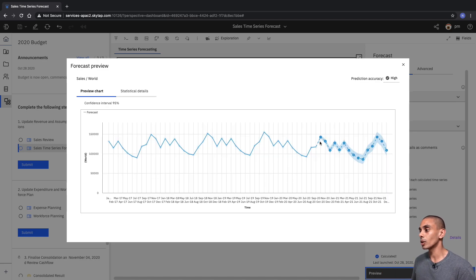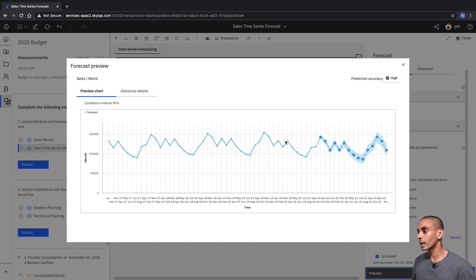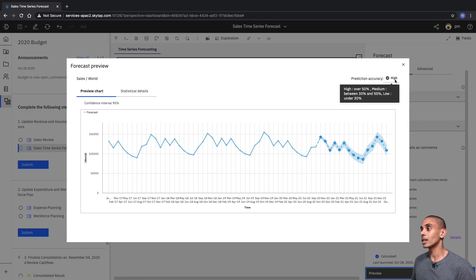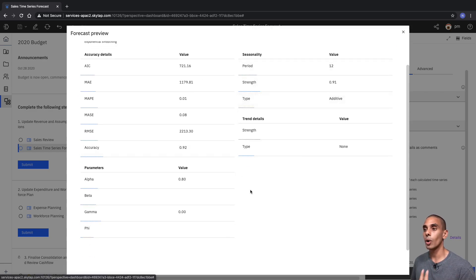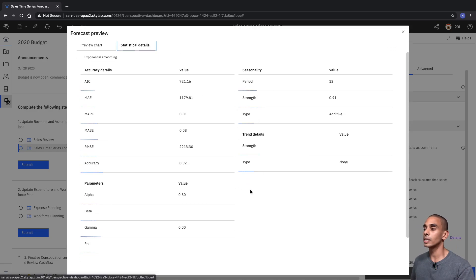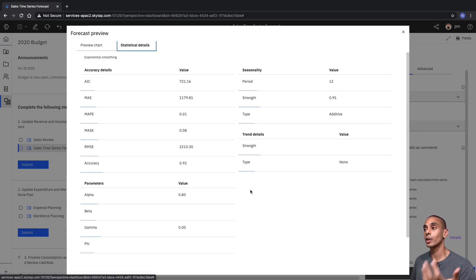This is going to give us a preview of what our statistical forecast looks like. Here you can see the dotted lines and the dots — these represent our statistical forecast. It's looking pretty good: you can see that it's mimicking the previous pattern within our data, and our prediction accuracy is also marked as High. We can interrogate our statistical details further, and you've got a whole bunch of statistical metrics and KPIs to review to evaluate what your forecast looks like.